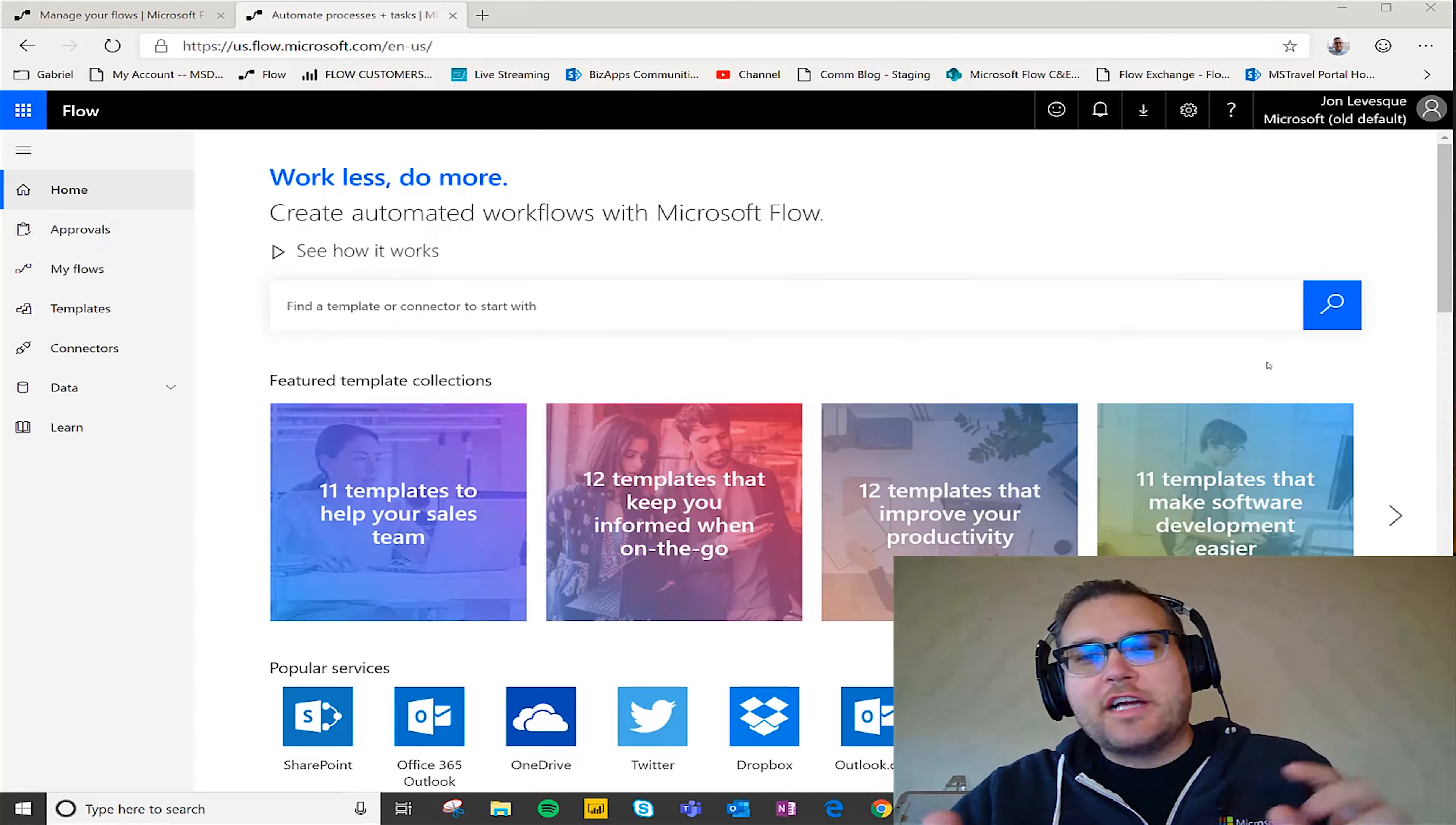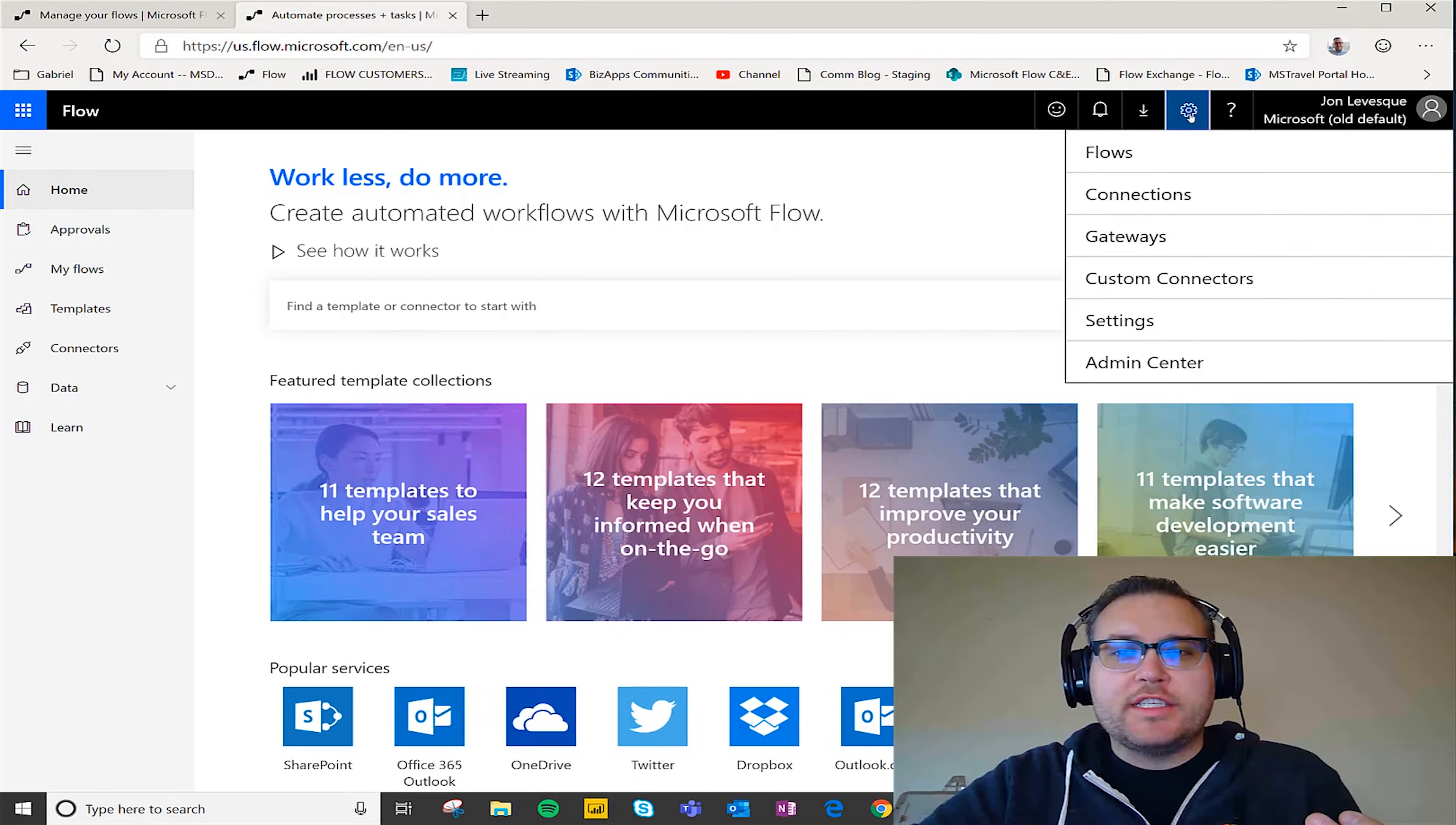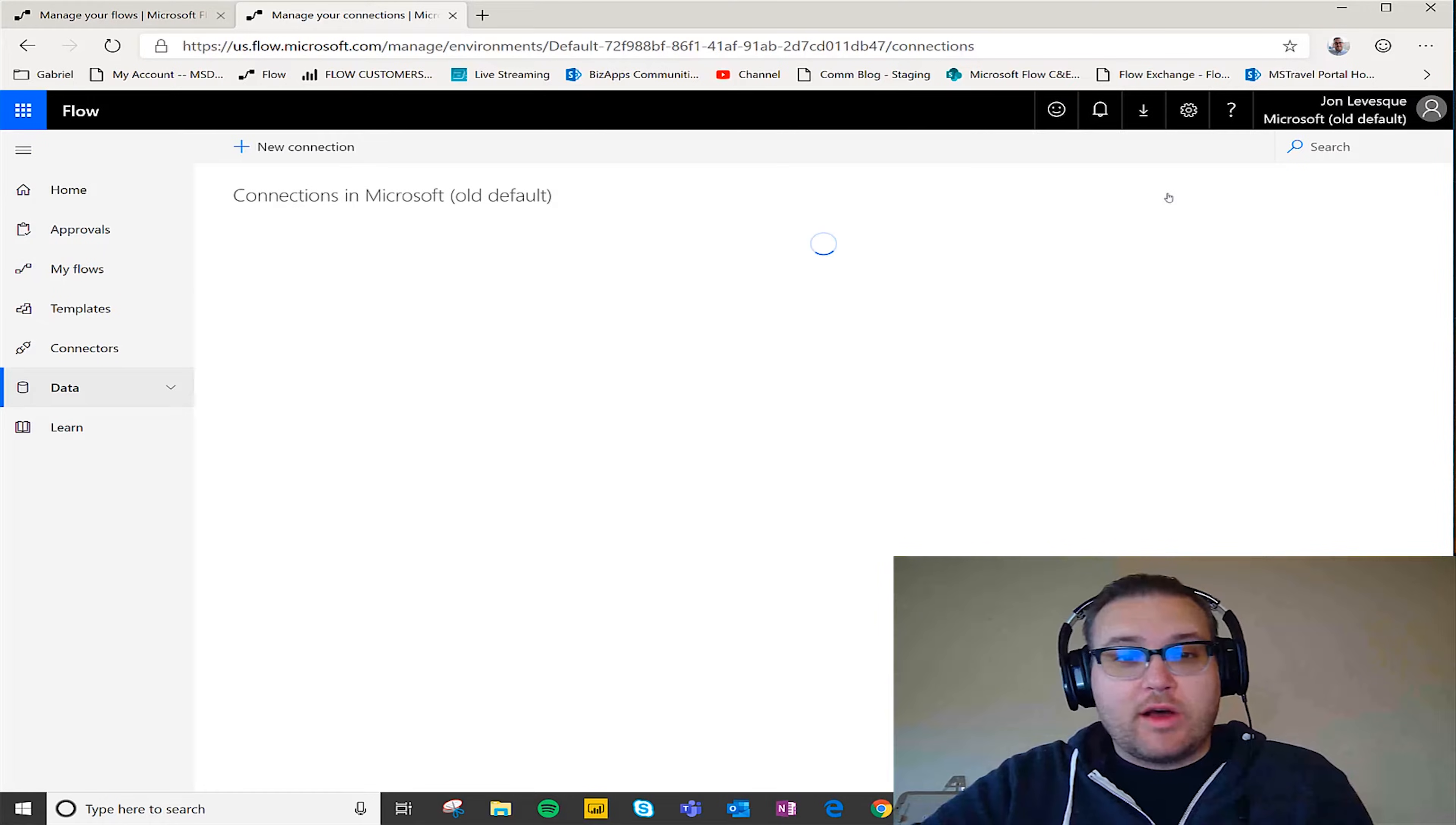All right so there's actually a couple different ways that we can go about fixing our connections. I'm gonna show you the easiest way first. If you click this gear and go here to connections, this will actually bring up a list of all of your connections that you have, and it should show all of them that are working and the ones that are not working as well.